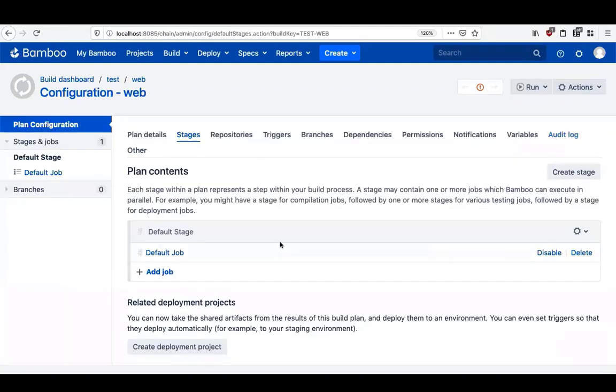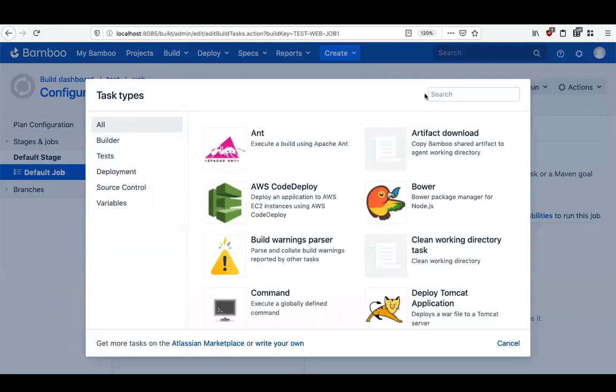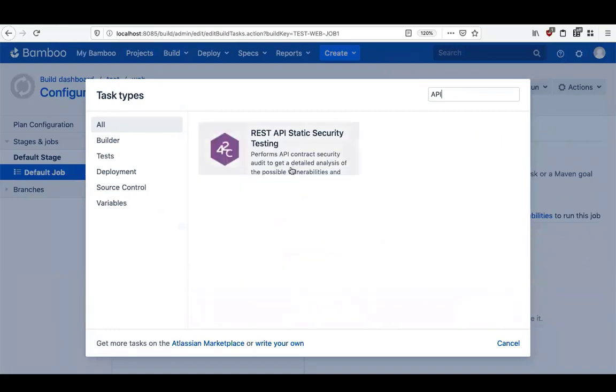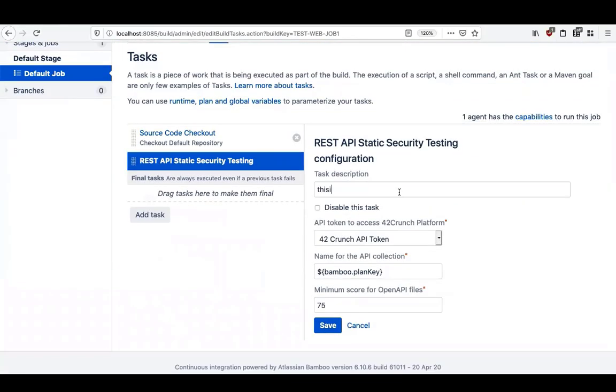We configure that plan and in the job which we want to perform the task, we add the REST API static security testing task from 42Crunch.